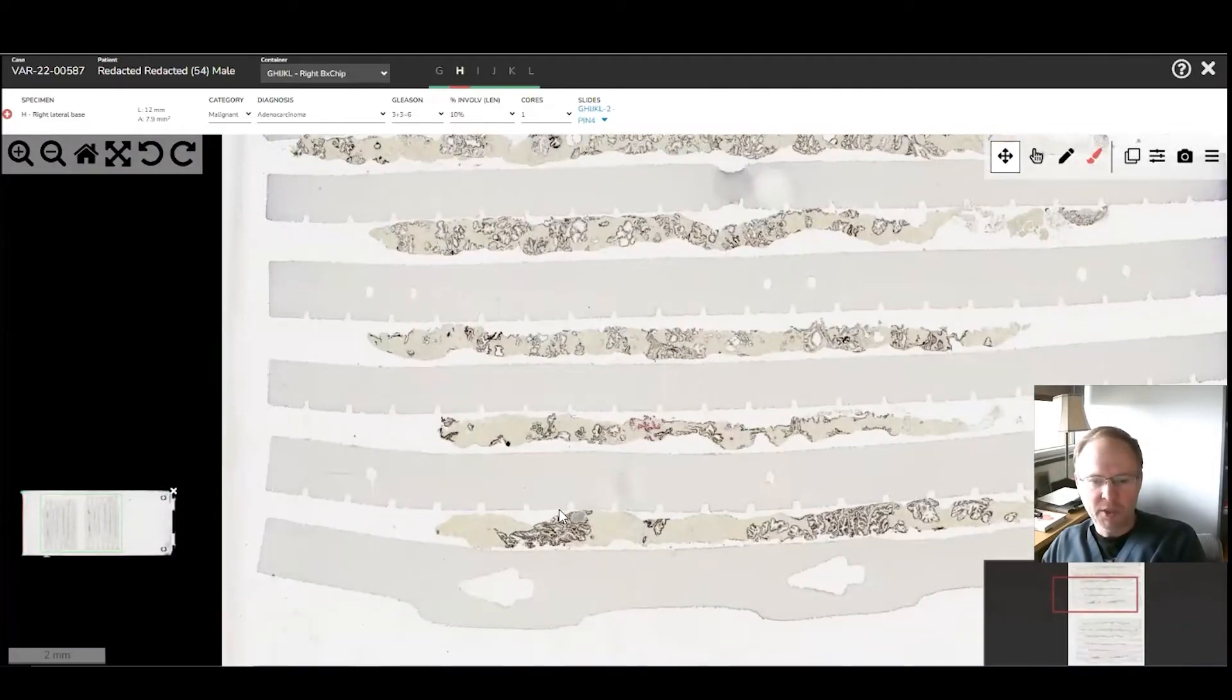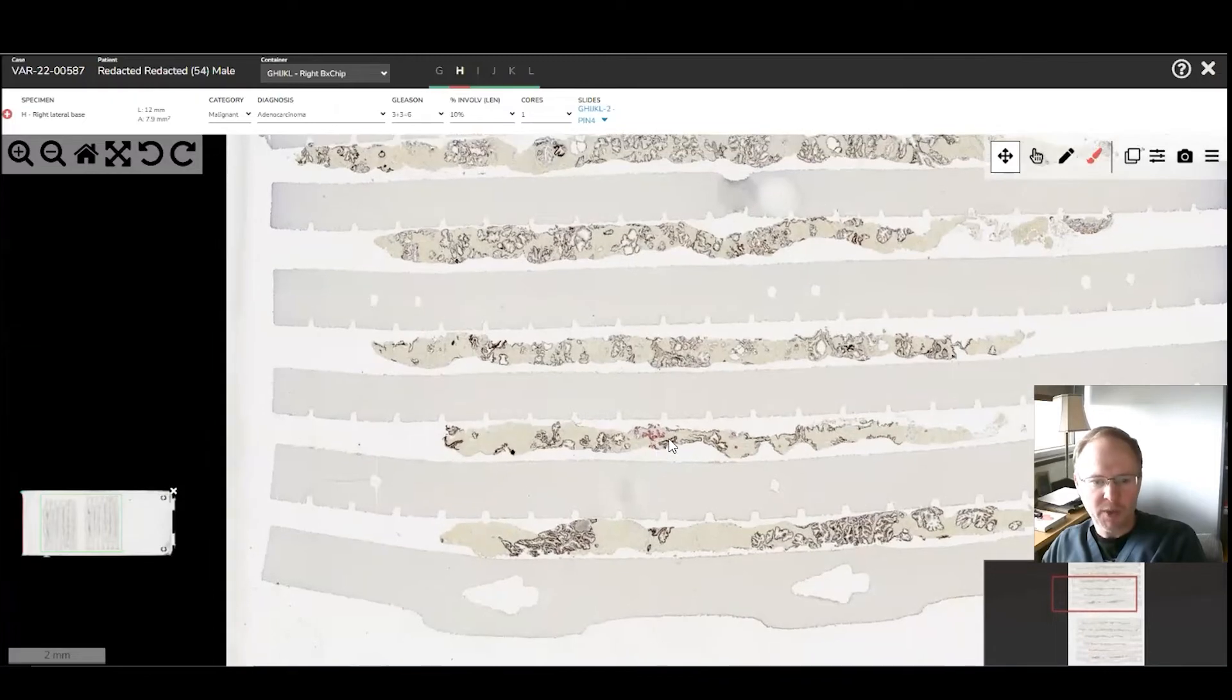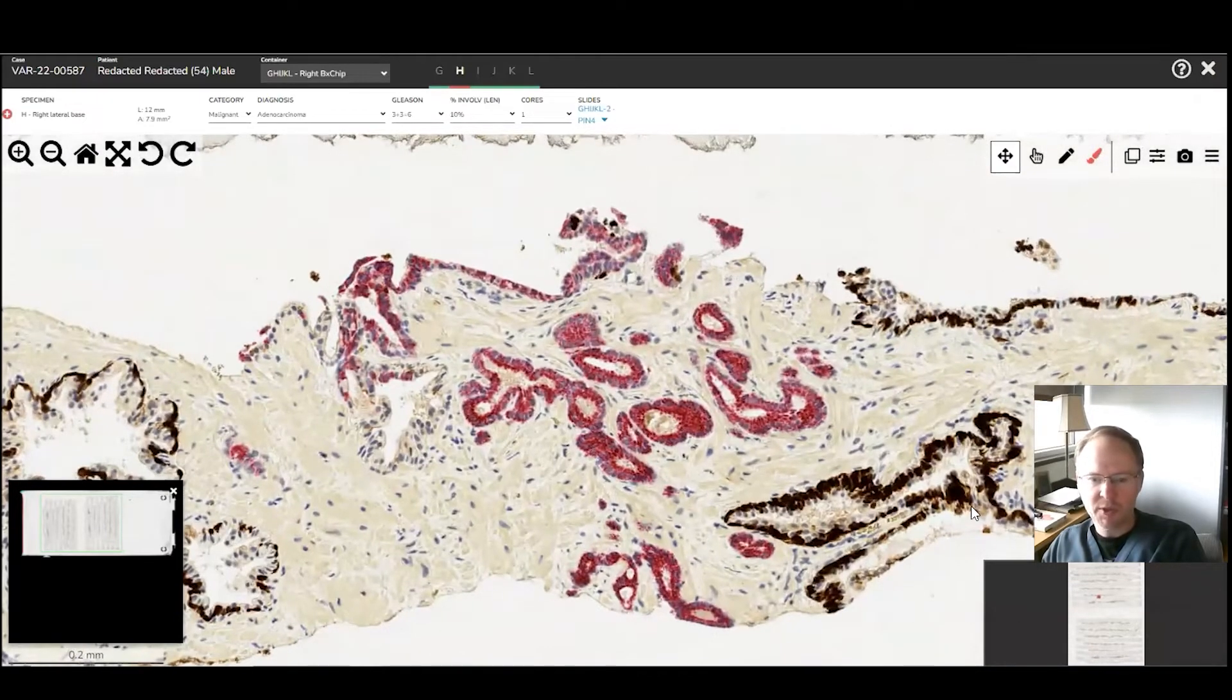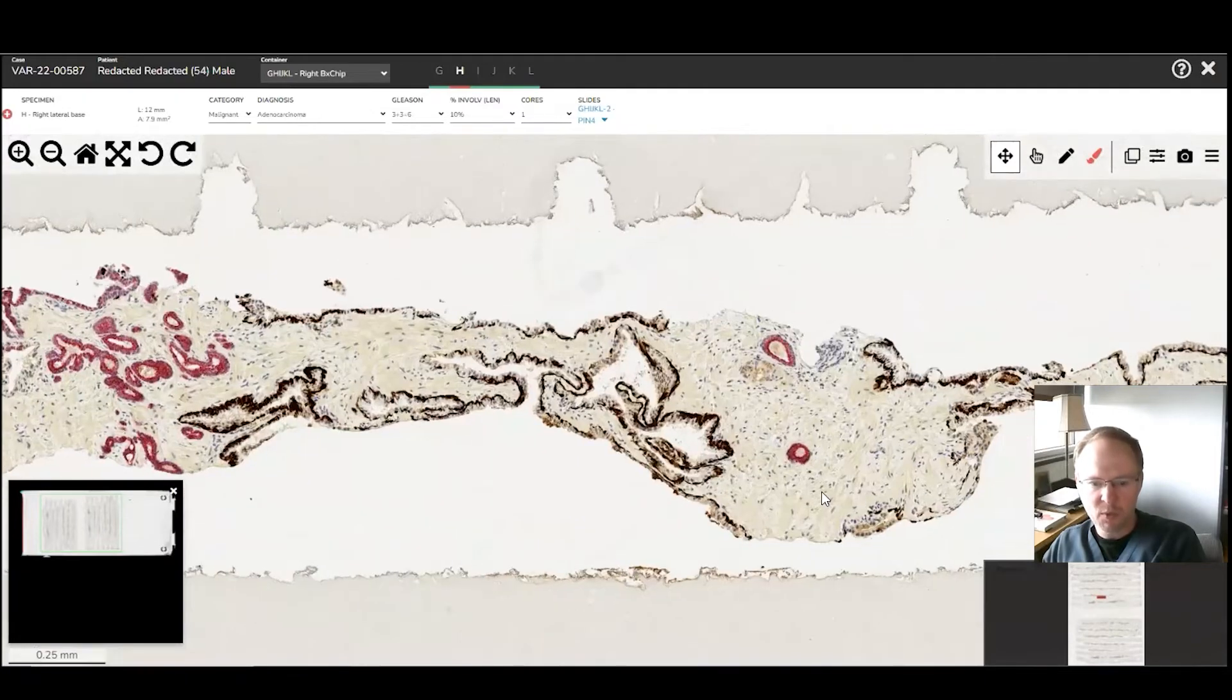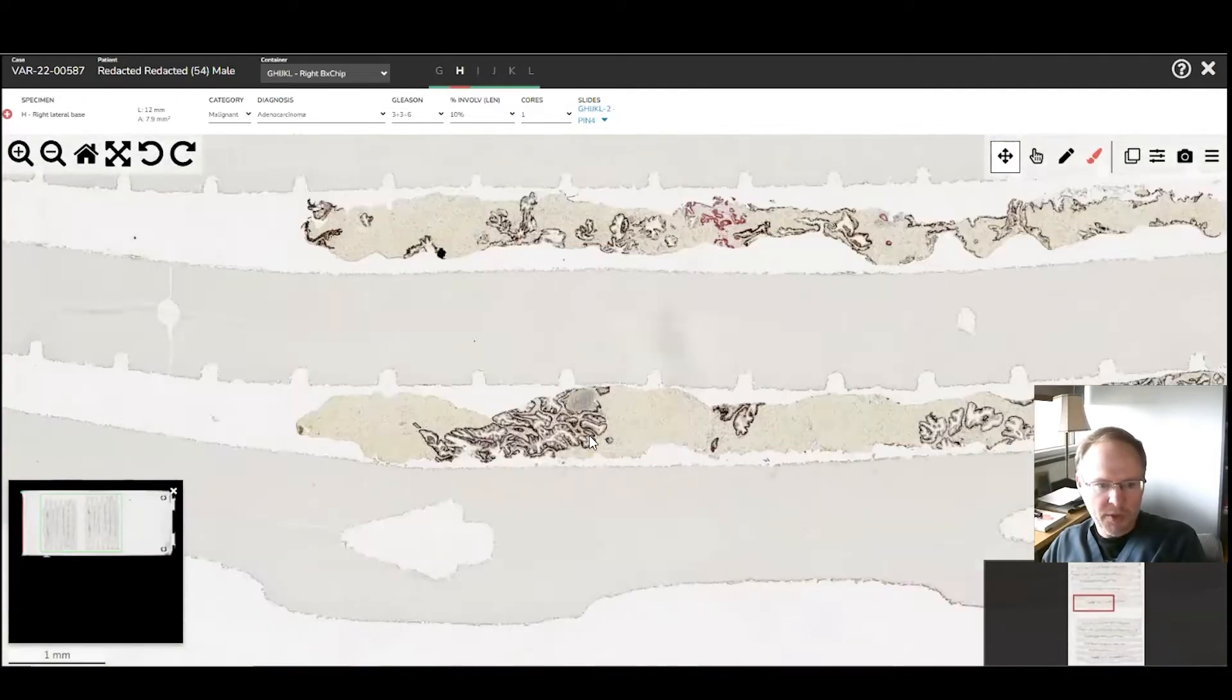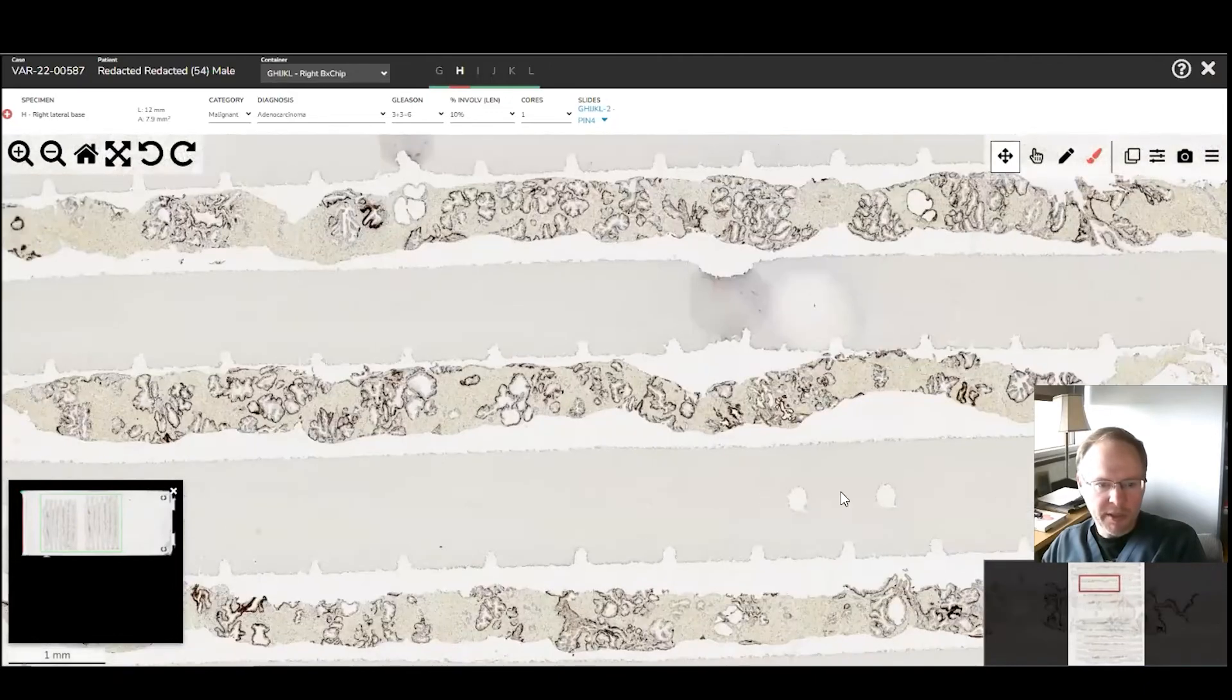So it's a PIN4 triple cocktail stain. We've got K5-6, P63, and then AMACR, which stains cancer red. We also have loss of the brown basal cells around the outside, which is the diagnostic feature of cancer. There's also a little piece over there as well. And the other cores at low power looking pretty good.